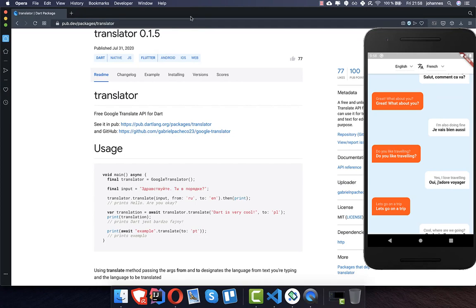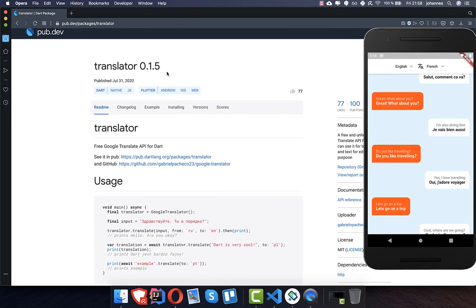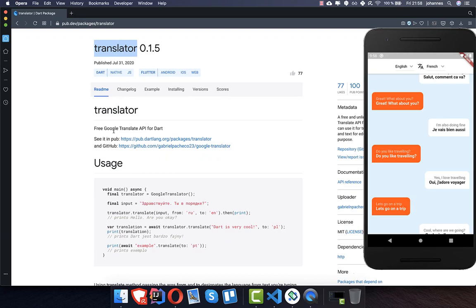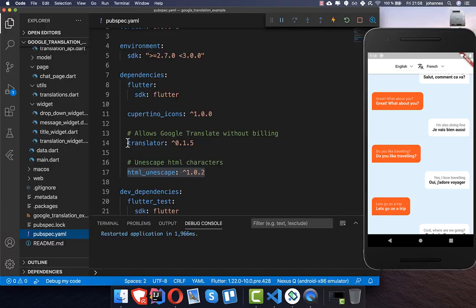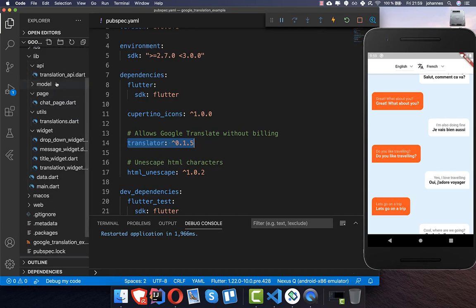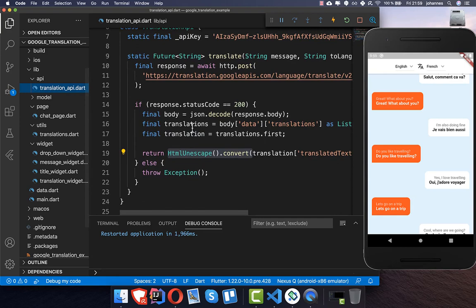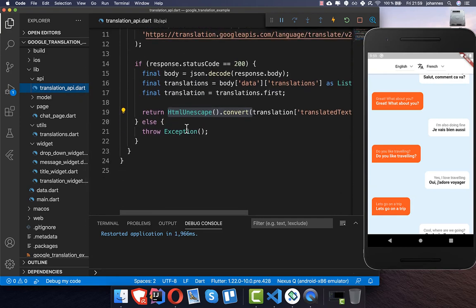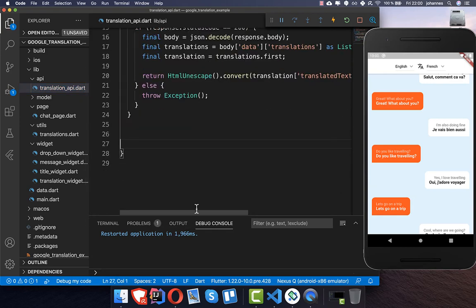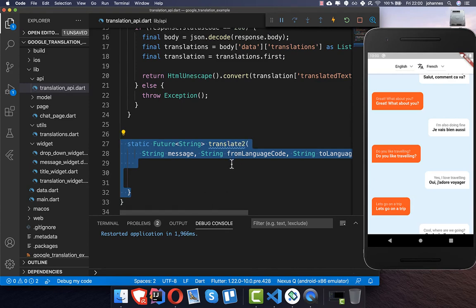For those who want to try Google translation without activating billing — for test projects or similar — you can use the translator plugin, which does everything without an API key. Add the translator plugin to your pubspec.yaml file and then go to your Translation API file.